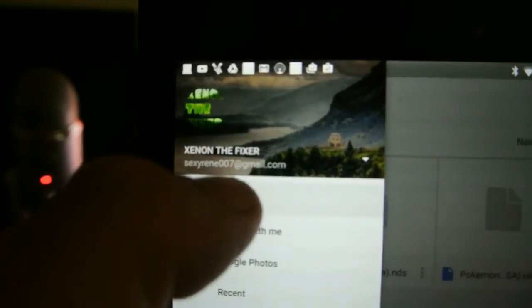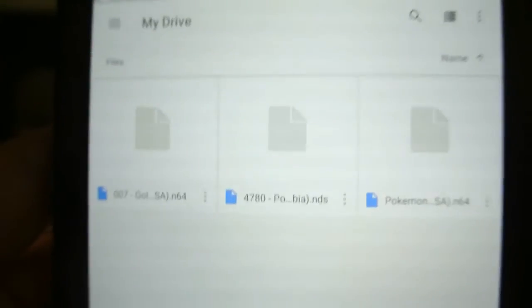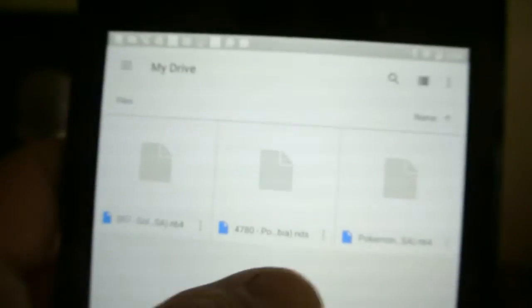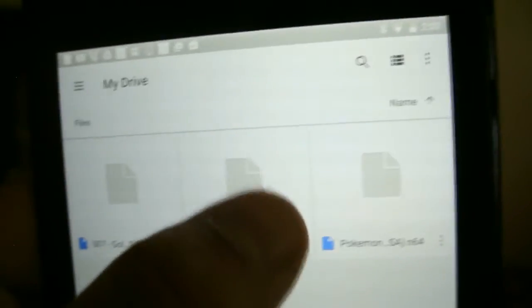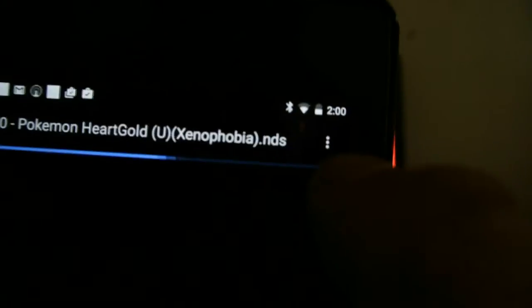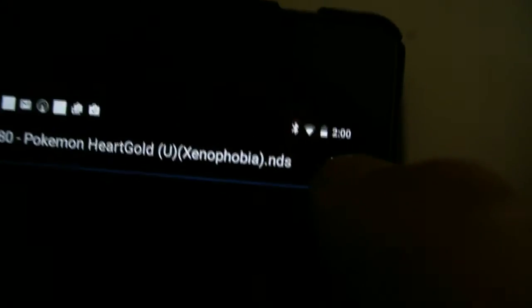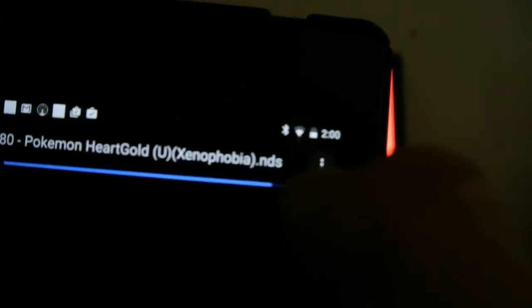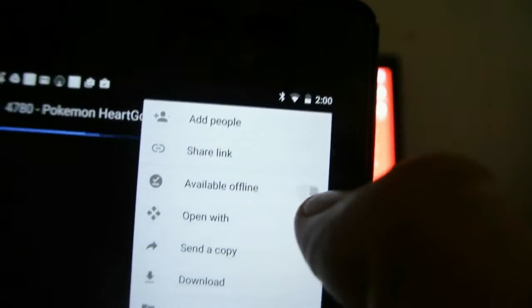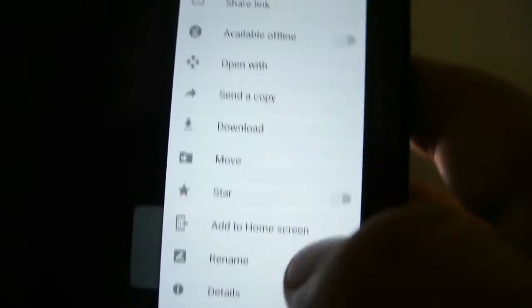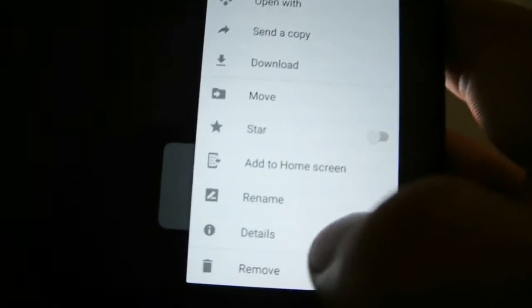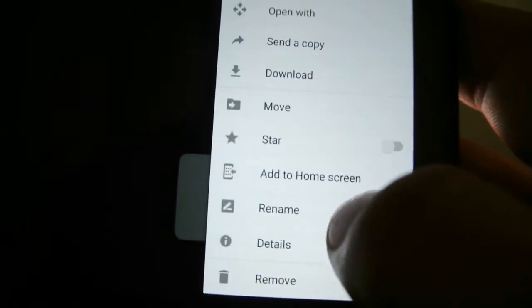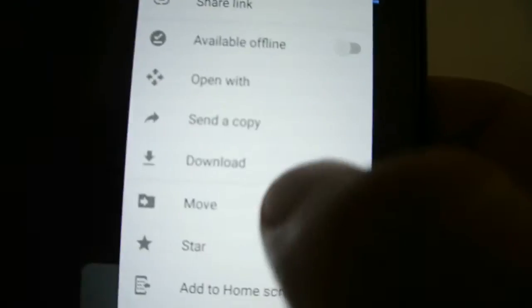Pick the first one, My Drive. You'll see all your files. Pick your DS game - I have Pokemon HeartGold. Press these three dots and click Download.